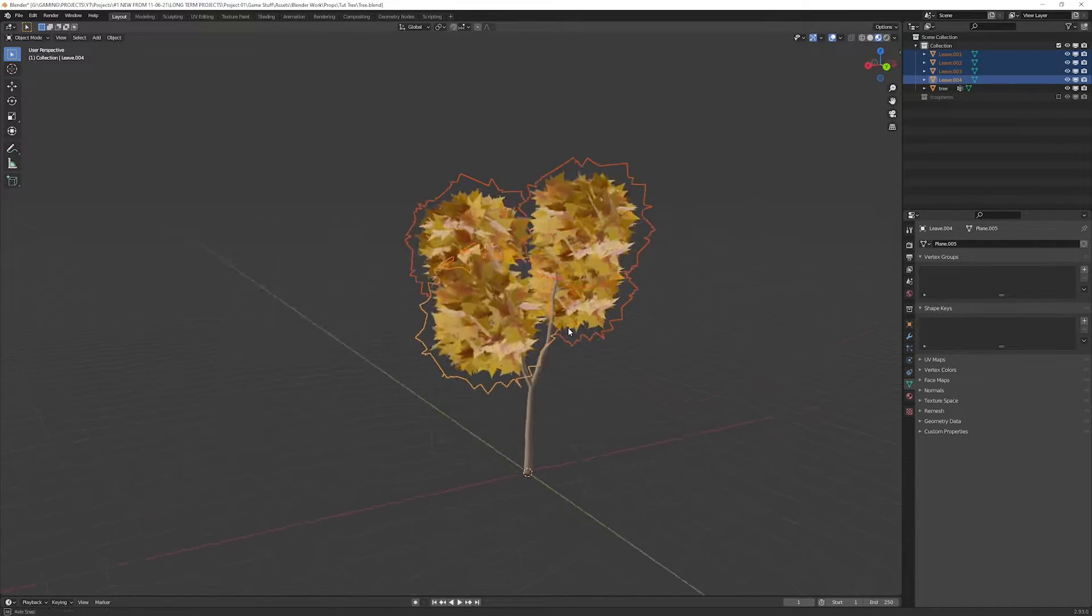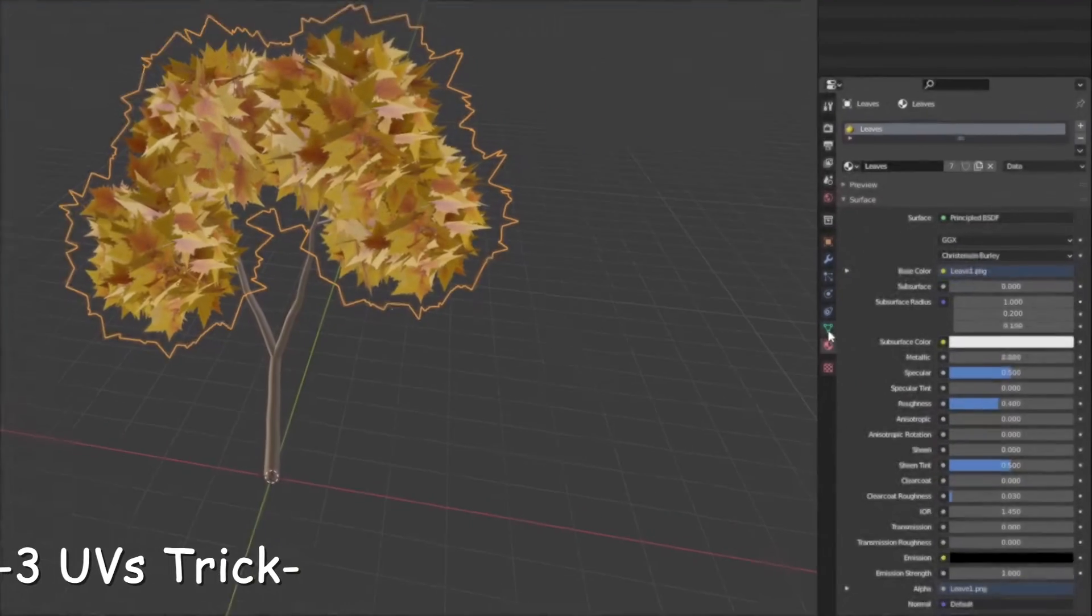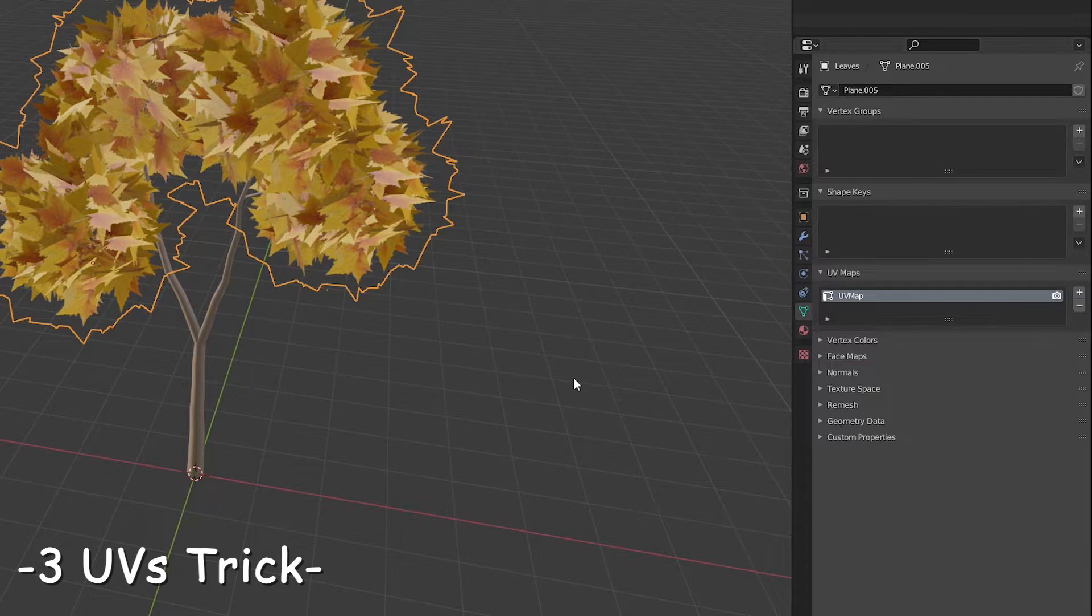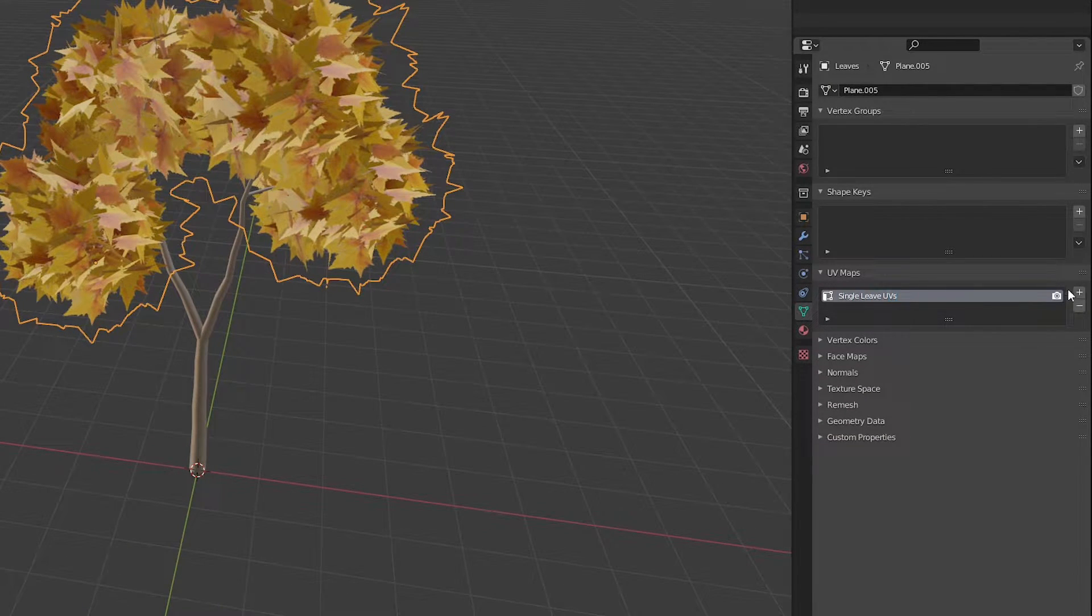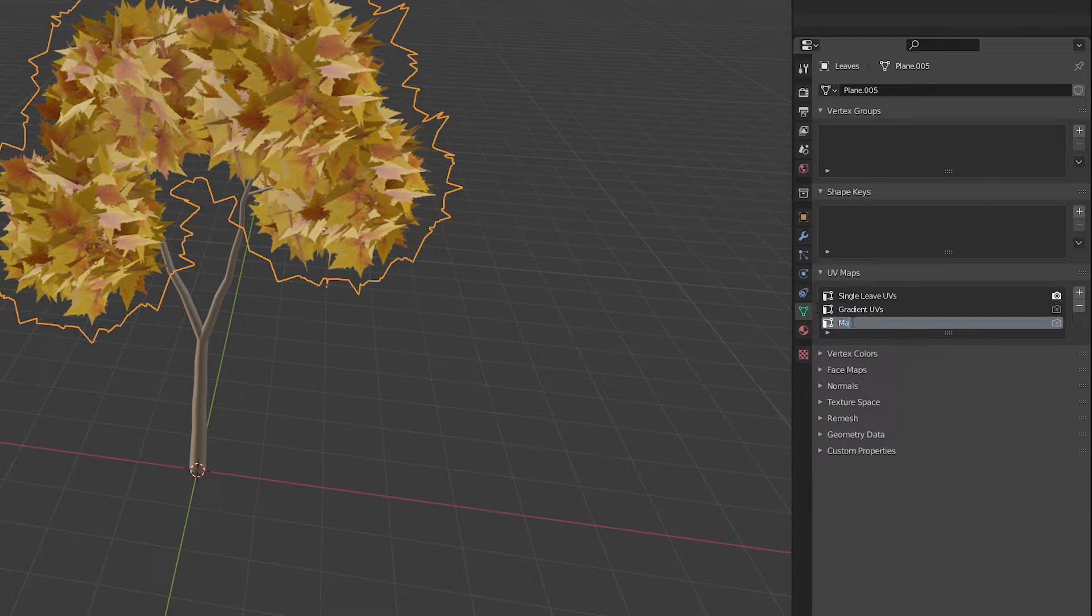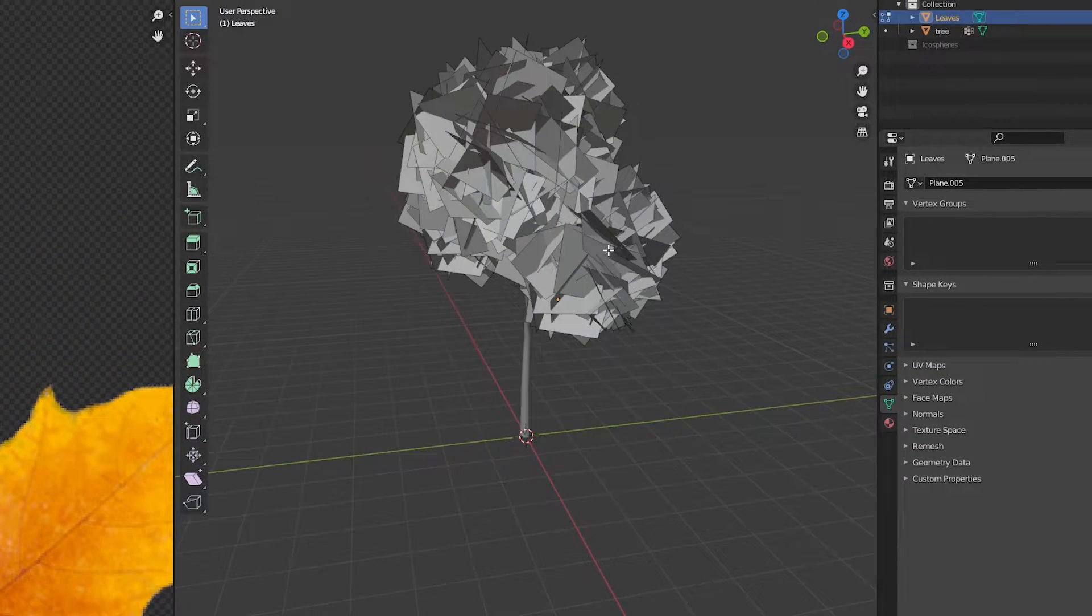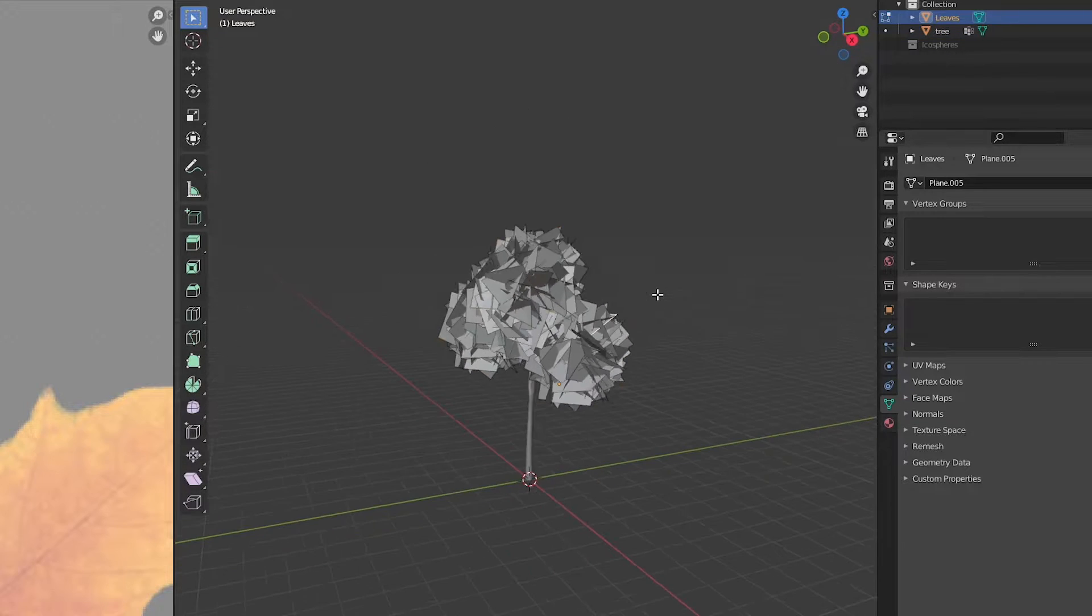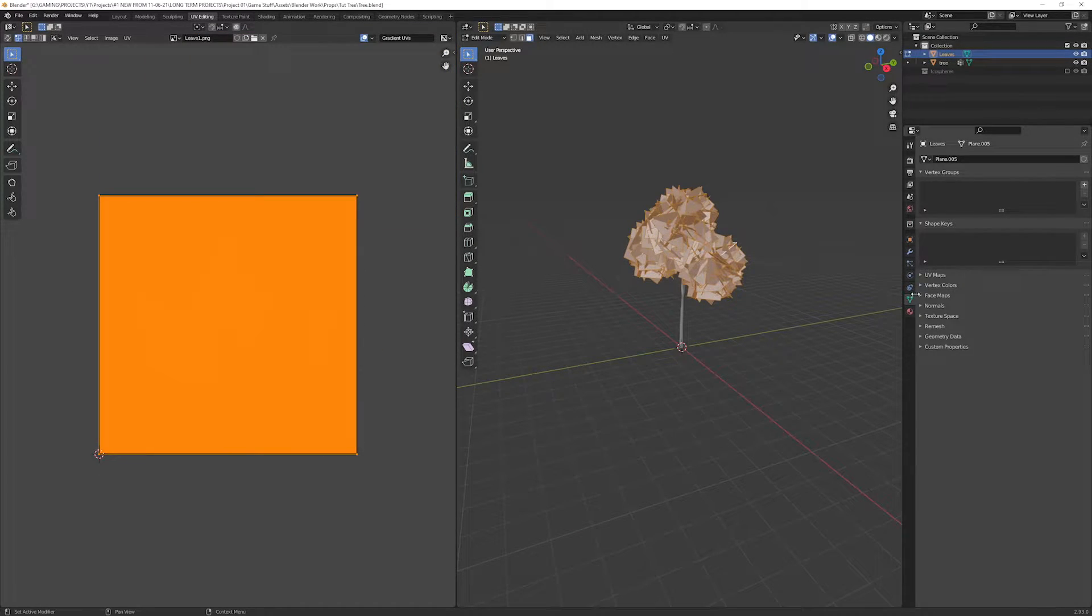Select the leaves object. In the objects properties tab, rename the UV layers to the single leaf UVs. Add two more UV layers, name them gradient UVs and main UVs.